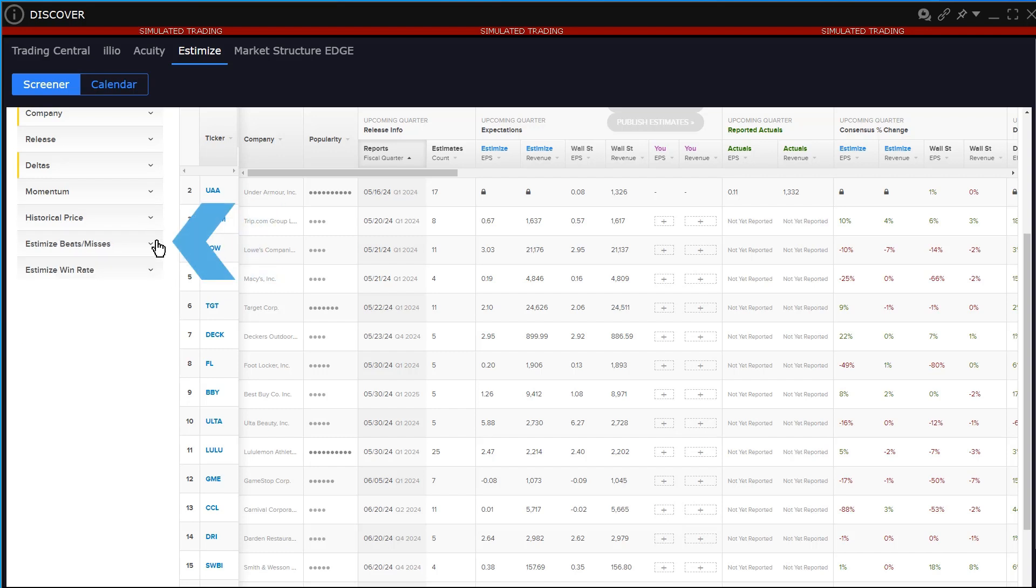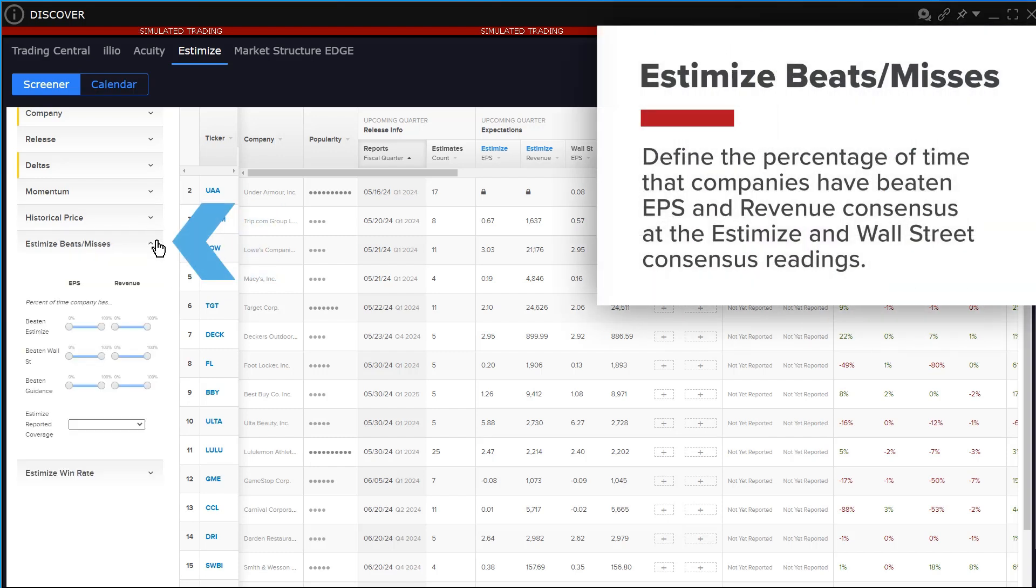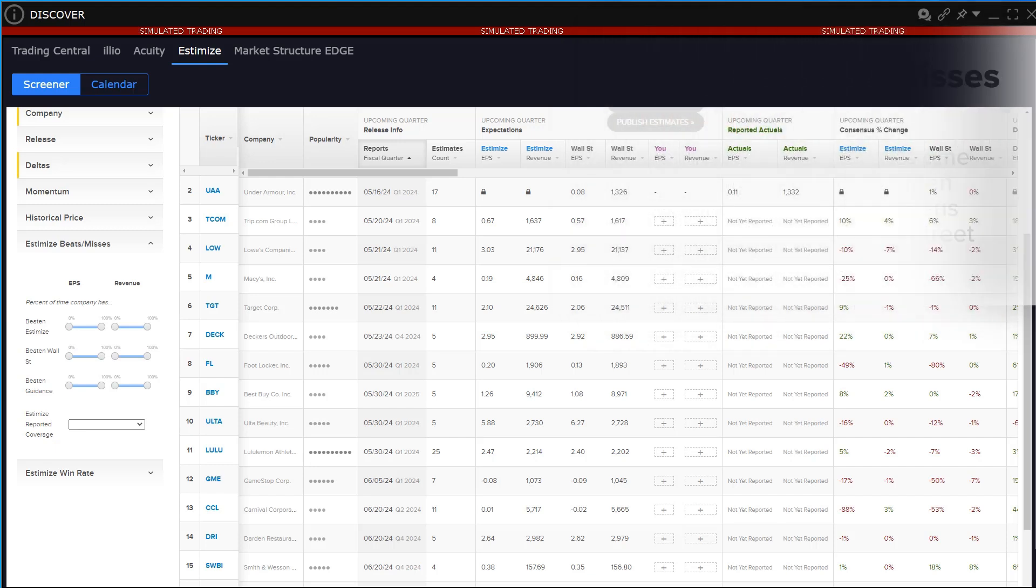The Estimize Beats Misses filter allows the user to define the percentage of time that companies have beaten EPS and revenue consensus at the Estimize and Wall Street consensus readings. And users can also filter by guidance on both EPS and revenue.